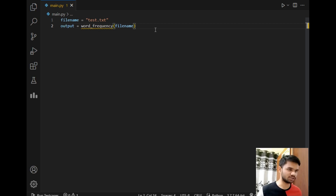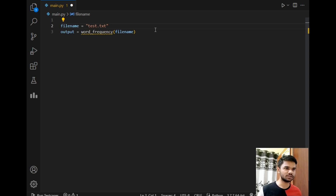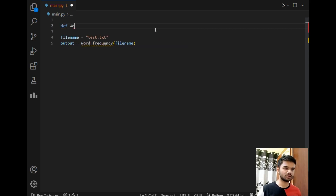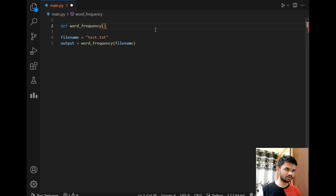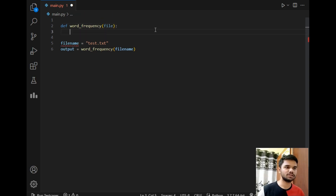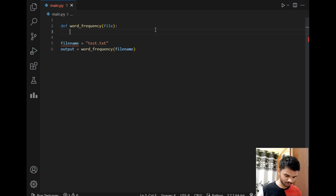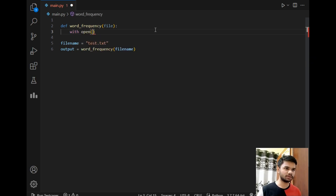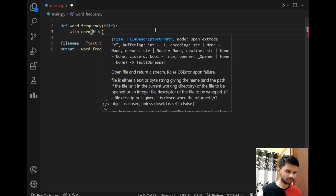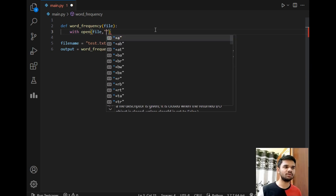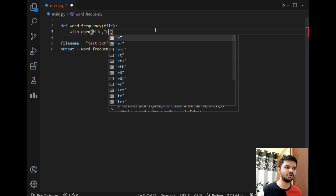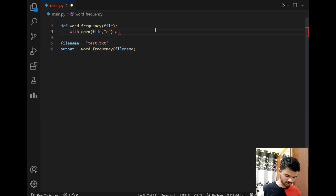It's giving an error because the function hasn't been created yet, so let's create it. I'll write 'def' followed by the function name 'frequency' and take input as 'file'. Our first step inside the function will be importing the file data into our program, so I'll type 'with open', passing the file and mode — we'll read the file in reading mode, so I'll type 'r' — 'as f'.